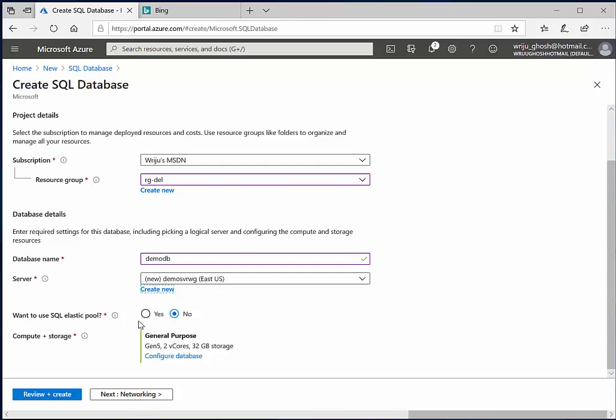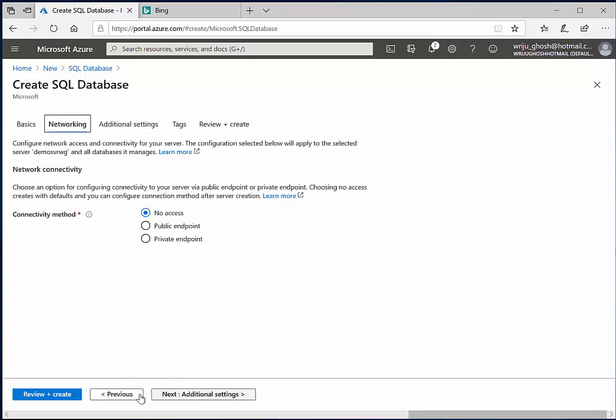And SQL offers you elastic pool, which means that you have got much more capability and then it's spread across and it's good for unpredictable kind of load. Or you can select specific size of a machine under which your SQL will be deployed. So I'm not going into that option.